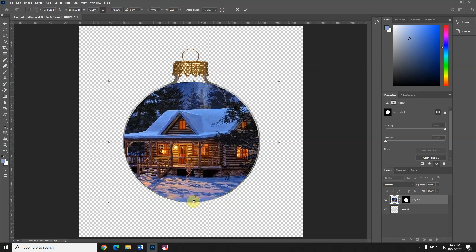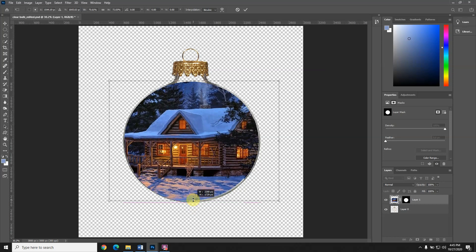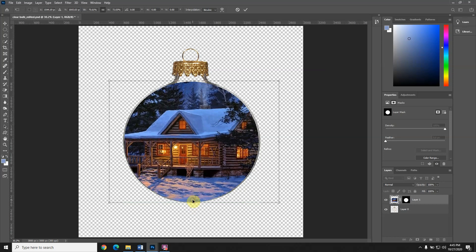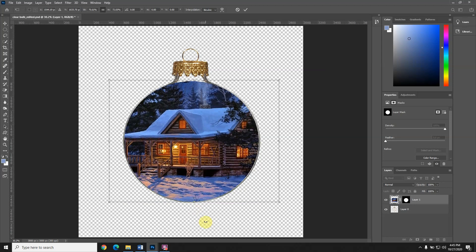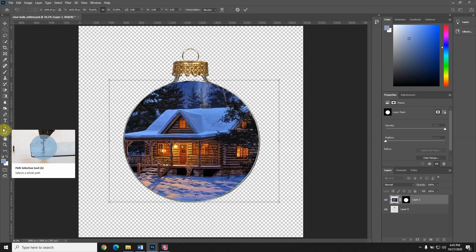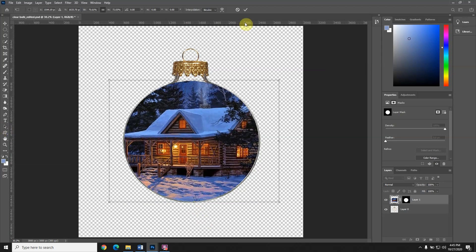You can see how this is going to be a little bit tough. Let me try using the arrow keys to move it up. Now that's about as good as I think I'm going to get with this. I want to hit the check mark.